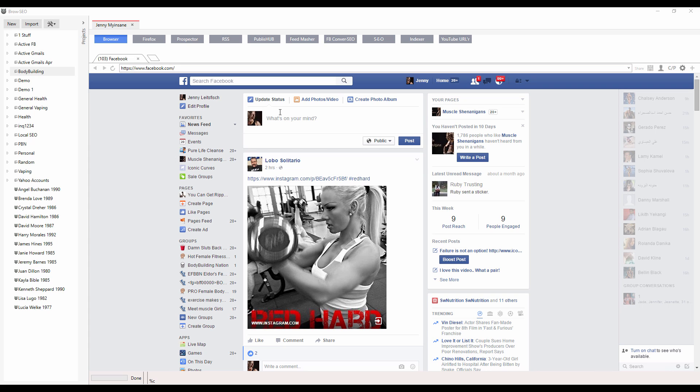Hi and welcome back to another short walkthrough video. This short walkthrough is going to cover the prospector.